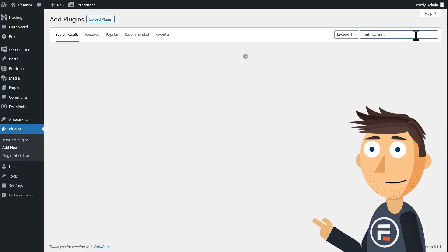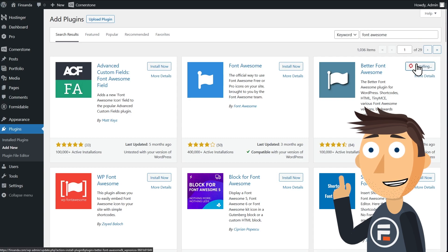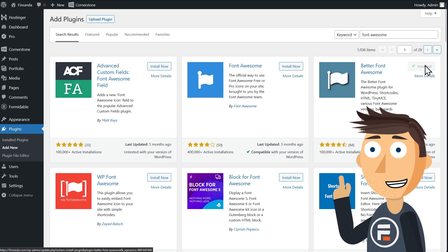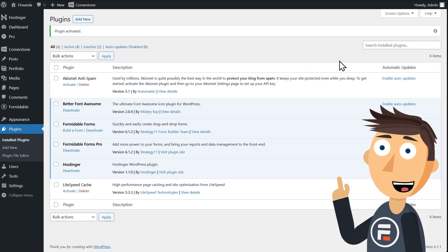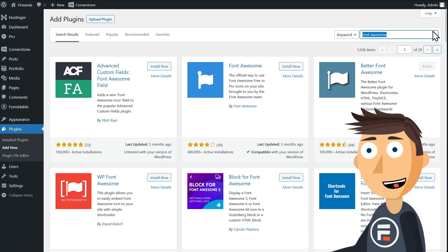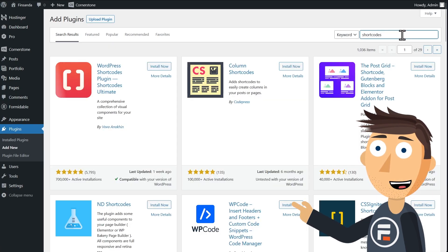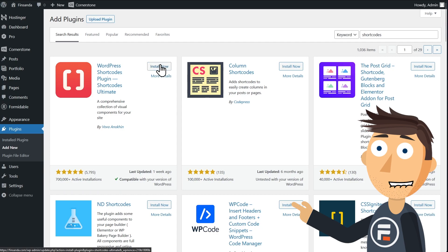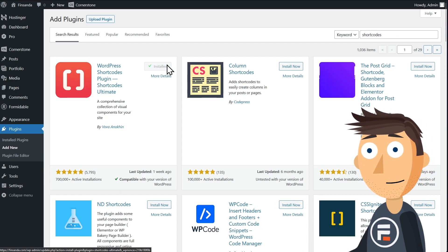The first is Better Font Awesome. This will let us use shortcodes to add the small informational icon for mouseover. The second is Shortcodes Ultimate. It can do a lot, especially in the pro version, but tooltips are available for free.